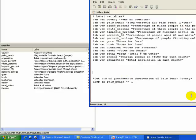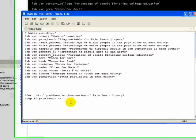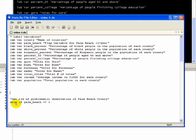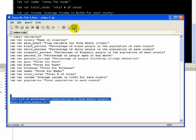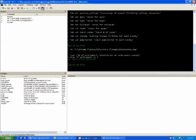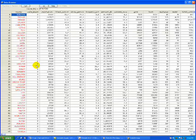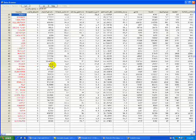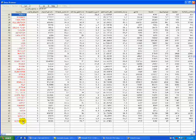Next we're going to get rid of the problematic Palm Beach case using the drop command: 'drop if palmbeach equals one.' Since all other counties are coded zero, it will only drop that Palm Beach observation. If you want to check what happened, go to the data browser. You can see the number of counties has dropped — number 50 used to be Palm Beach and now it's Pasco. Instead of 67 observations we have 66, so it dropped the right county.